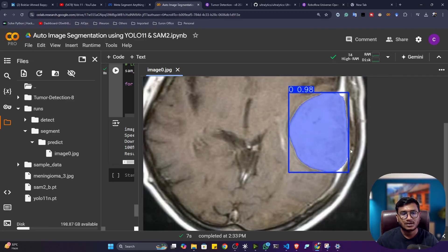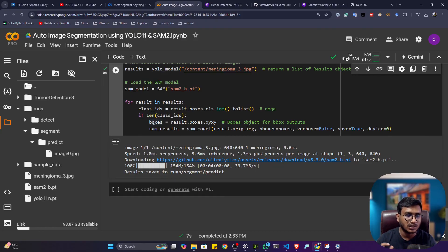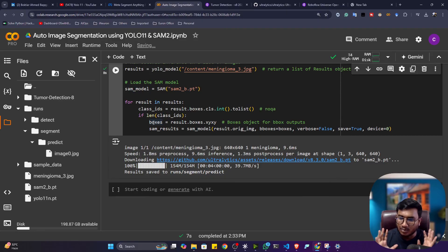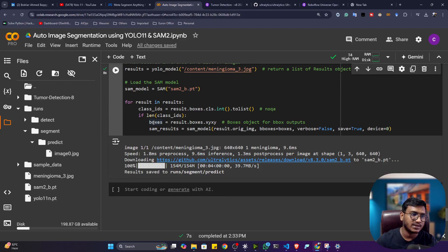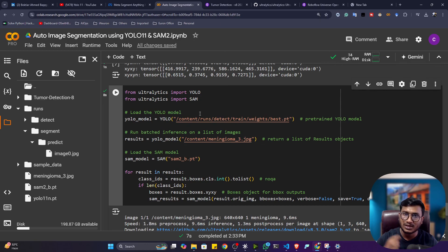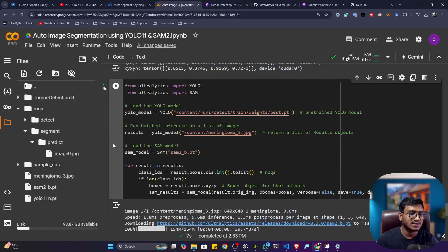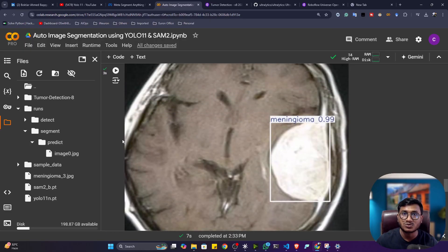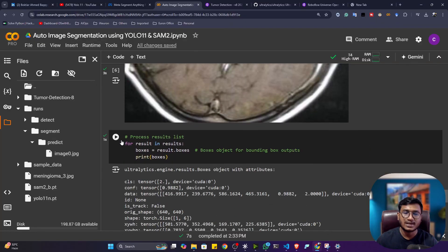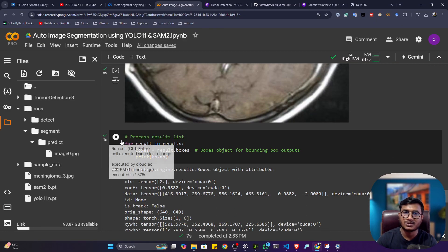The result is amazing segmentation — it has perfectly segmented the detected region. So for any kind of object detection, you can create this masking without annotating data or custom training a segmentation model, just by applying SAM2 on top of your detection output. This is very useful for building advanced computer vision projects. Please like, share, and subscribe to my channel. Thank you so much for watching and I'll see you next time.